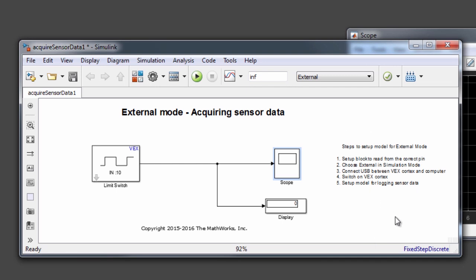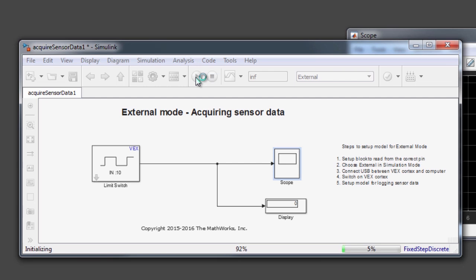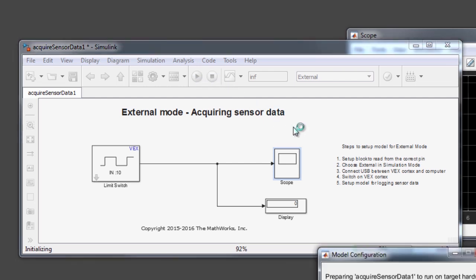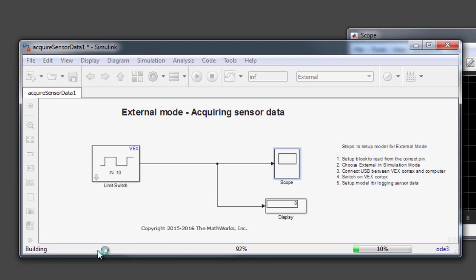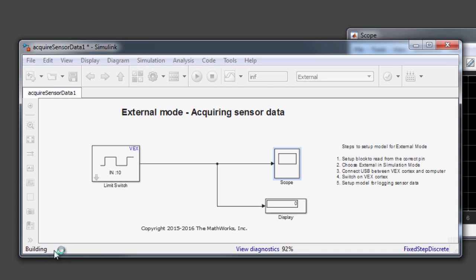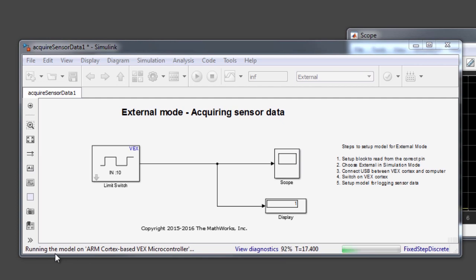Now that all these setup steps are done, let's go ahead and click on the Run button, which will set up the model in external mode. Notice that once the Run button has been hit, Simulink shows the status messages at the bottom of the Simulink diagram to reflect what the model is going through. It will start with building the model, and then when it's done building and downloading the model to the robot, it will show a message saying running, which indicates that the external mode has been activated. You will have to wait until the Simulink model enters into the running state. The model now shows a status that says running model on ARM Cortex-based VEX microcontroller, which indicates that the model is now ready and running in external mode.